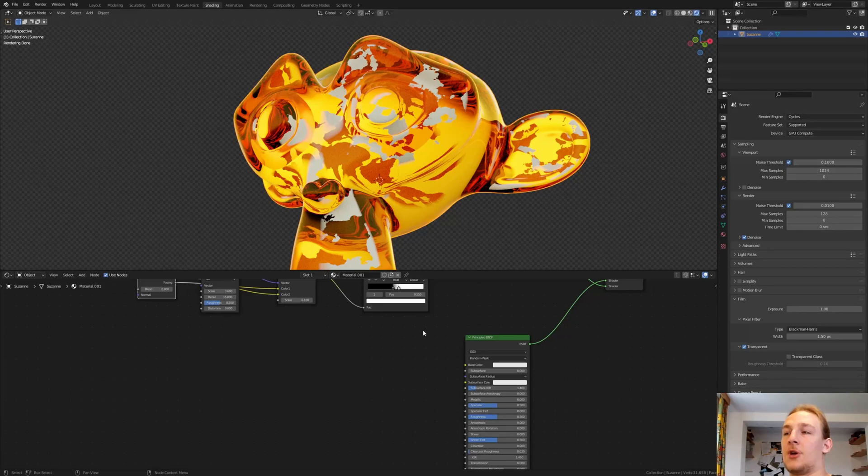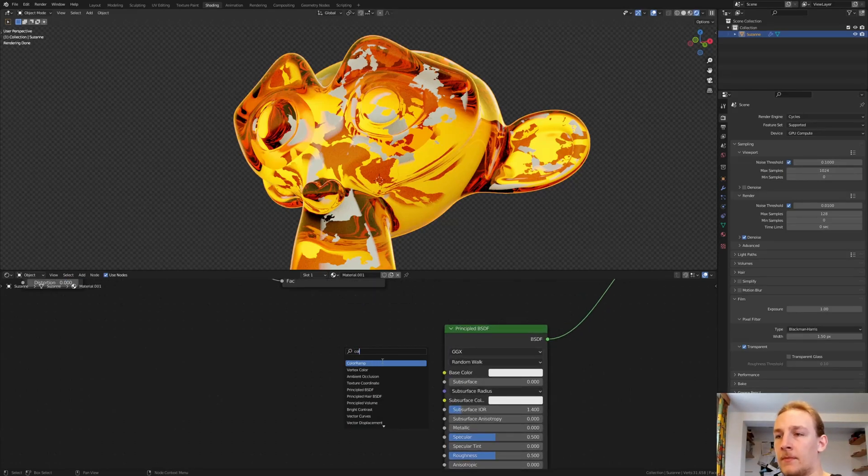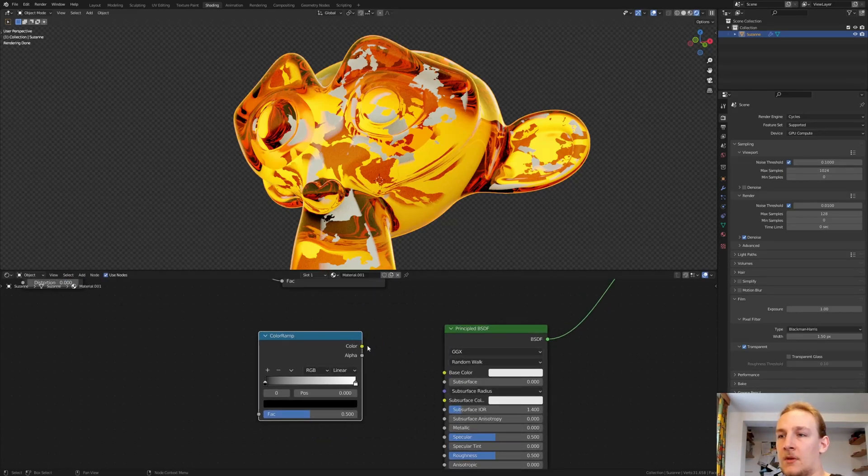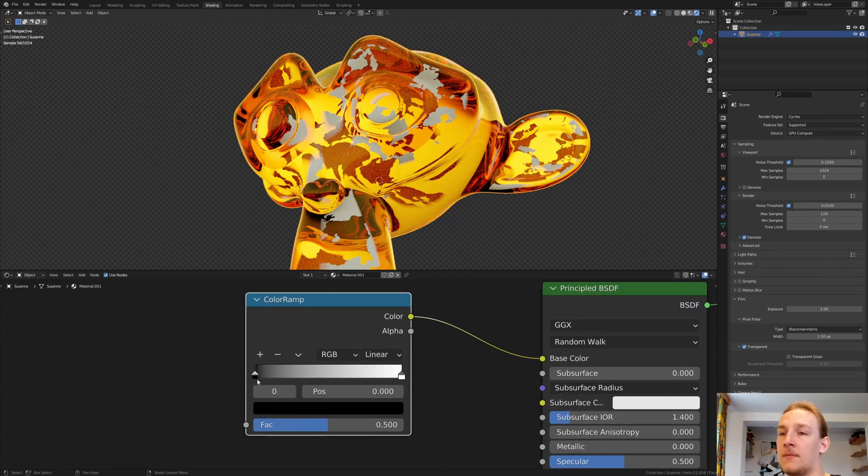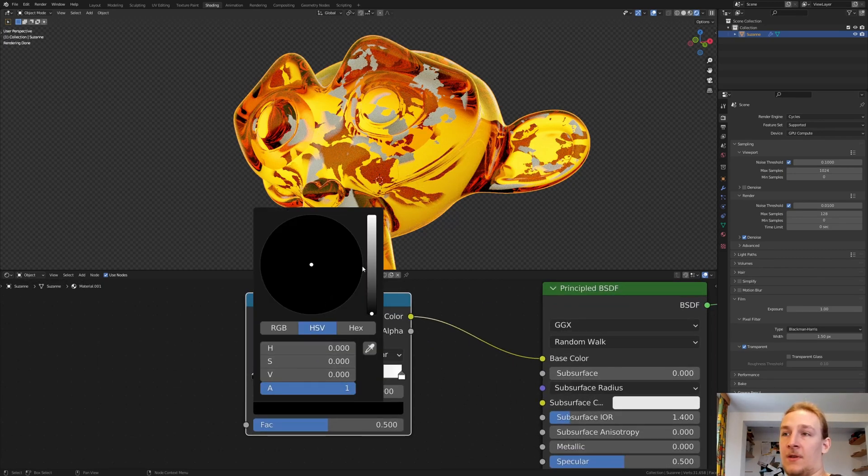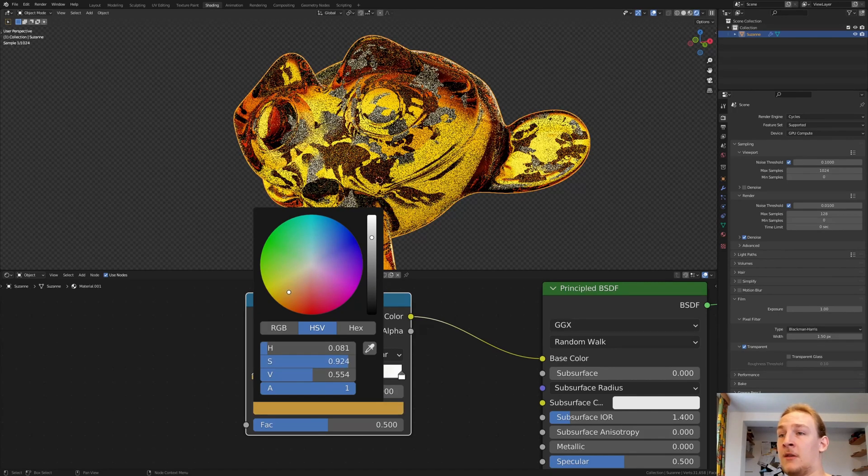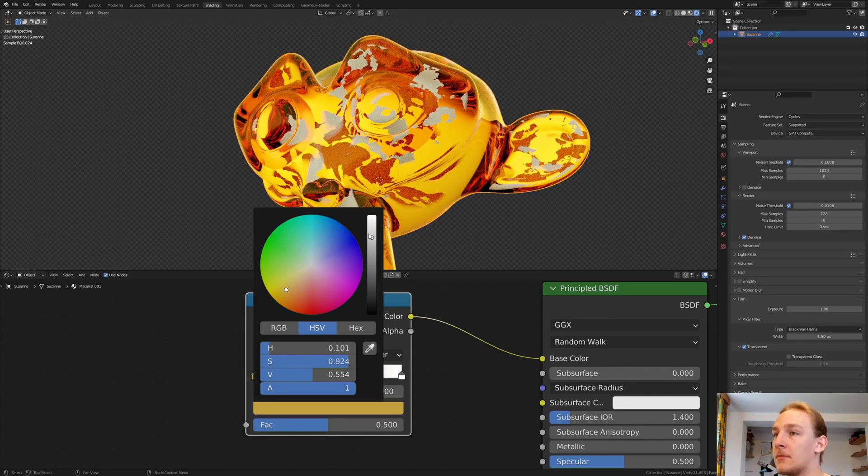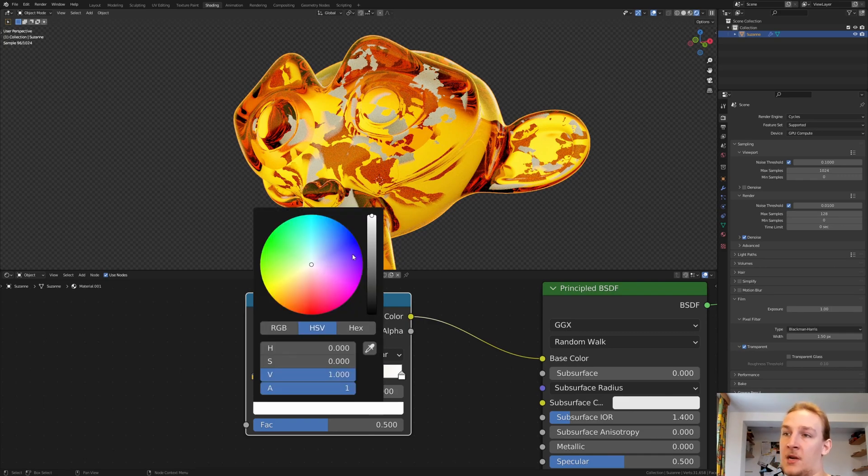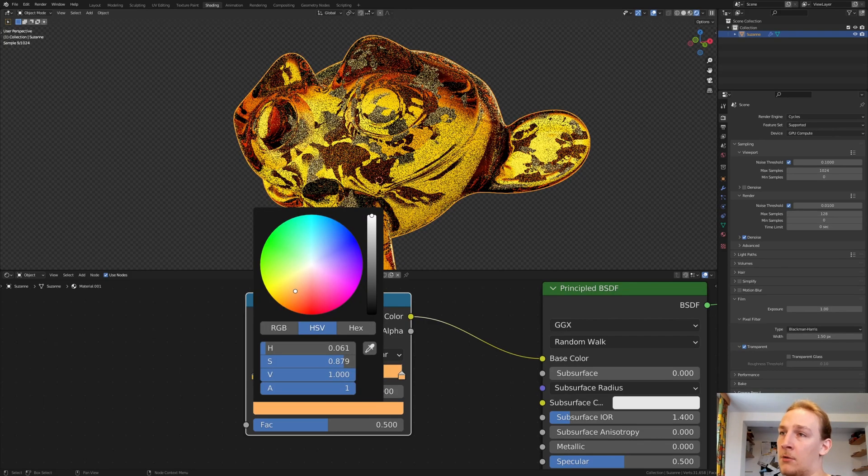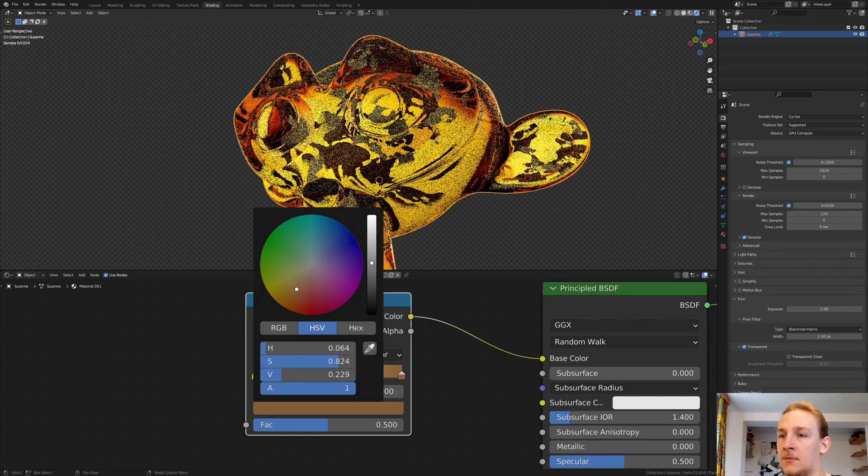Go down to the Principled BSDF and add a ColorRamp. Connect the Color to the Color. Make the Black something Light Gold like this for example, and make a Darker Gold like this.